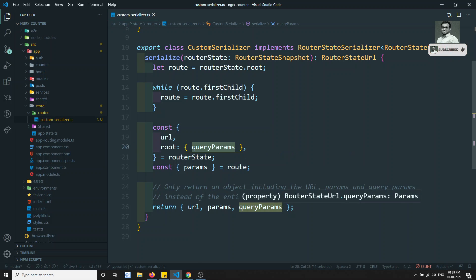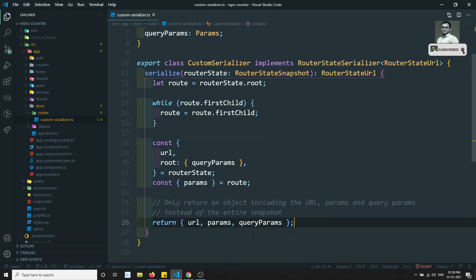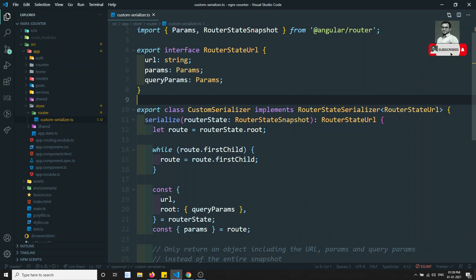So now it is returning the URL and params. This is just a blueprint of the code. So now we got the custom serializer — we have implemented the custom serializer.